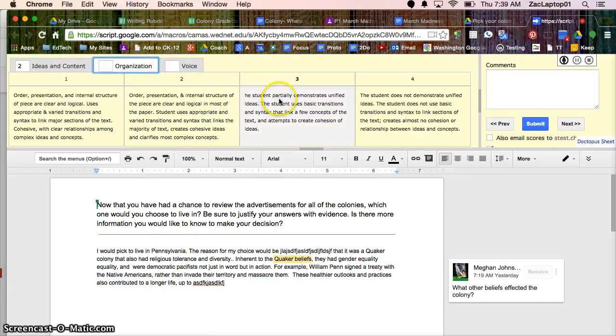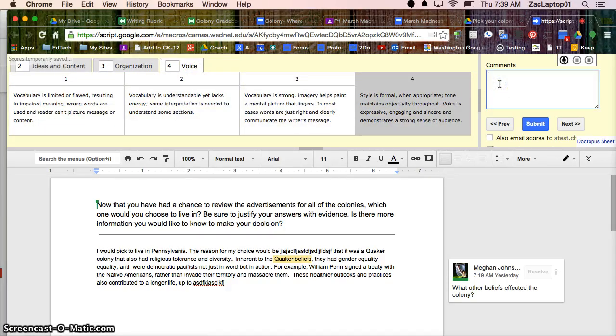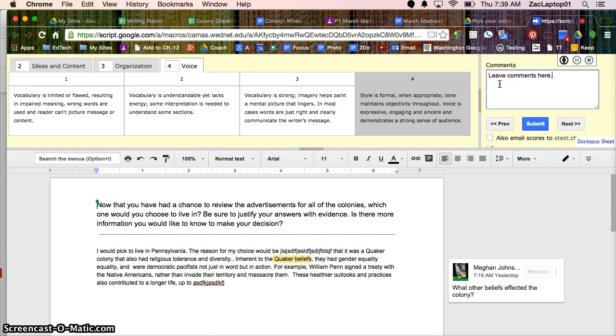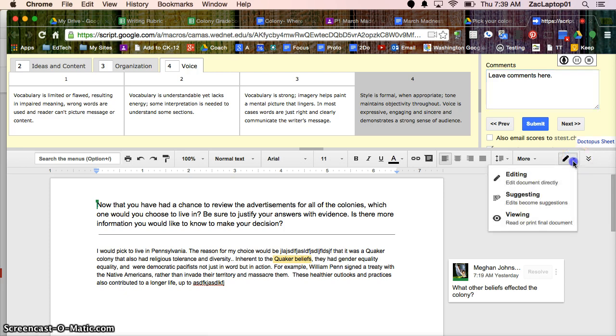Organization, I might say they're a 3. And voice, I'll say 4. And then I could type comments here. Or I can continue to add in the comment types that I did earlier, those little comments that show up like Post-it Notes. I could do suggestive edits.